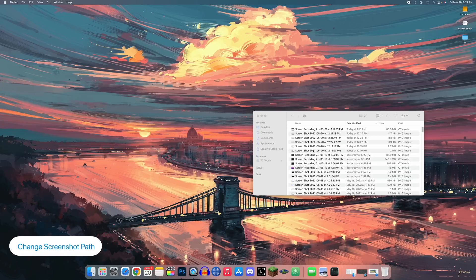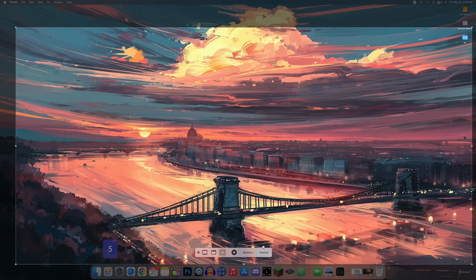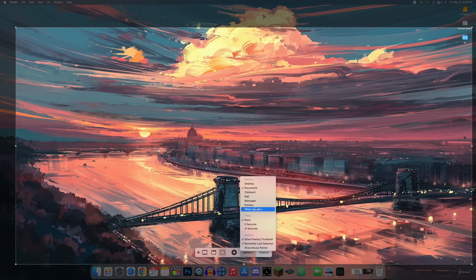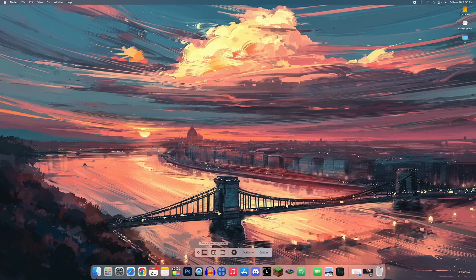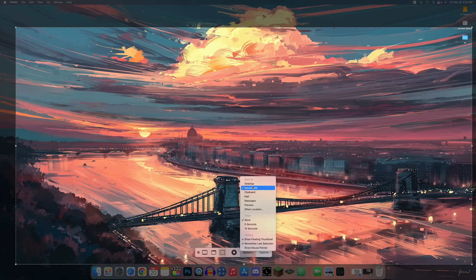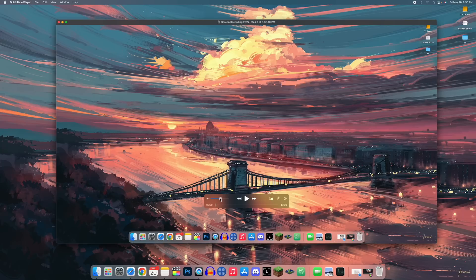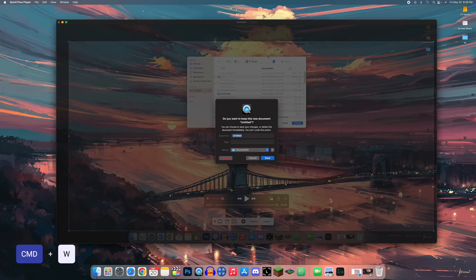You can change where screenshots save to reduce desktop clutter. Press Command+Shift+5, go to Options, and set the save path to wherever you'd like. This is also the command for screen recording — you can record the whole screen or a selected portion, and you can trim recordings by pressing Command+T, then Command+W.